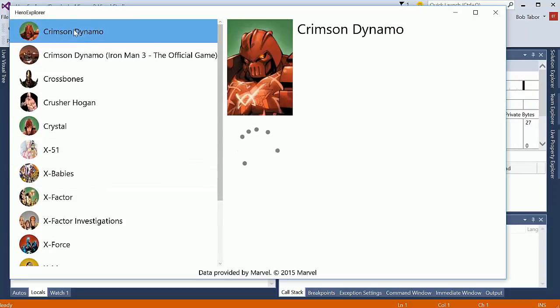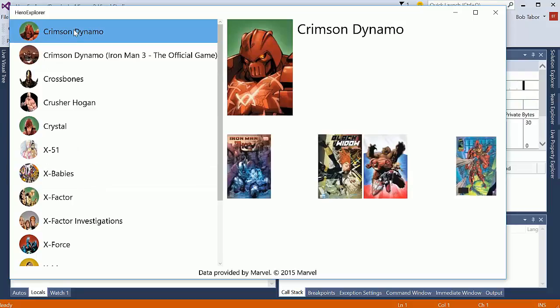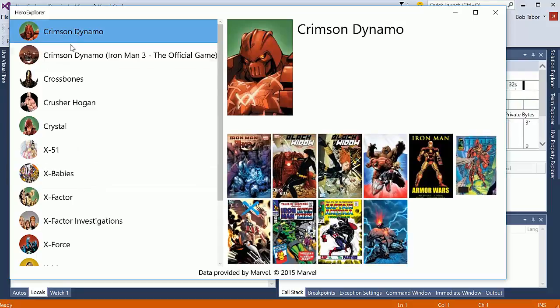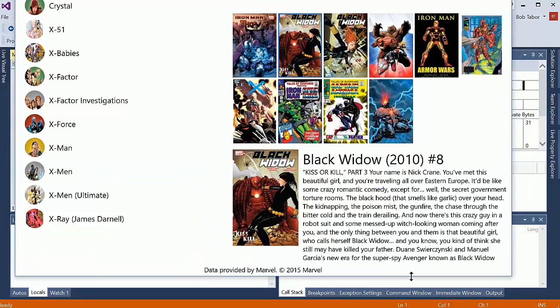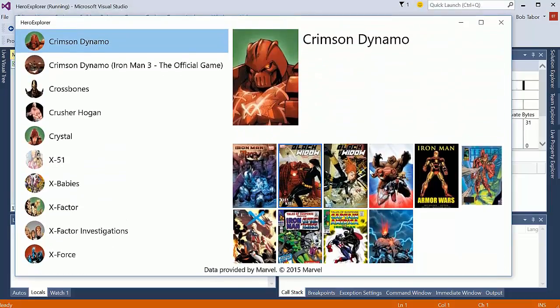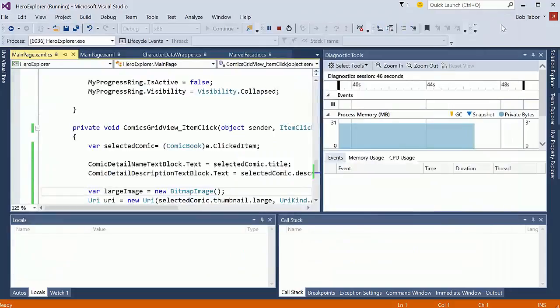We'll select crimson dynamo. Great. And I'm going to select one of the items like that comic. Now. You can see that we do see the details, but I have to scroll. I have to basically resize the window so I can get to it. There's no scroll viewer. So let's change that.